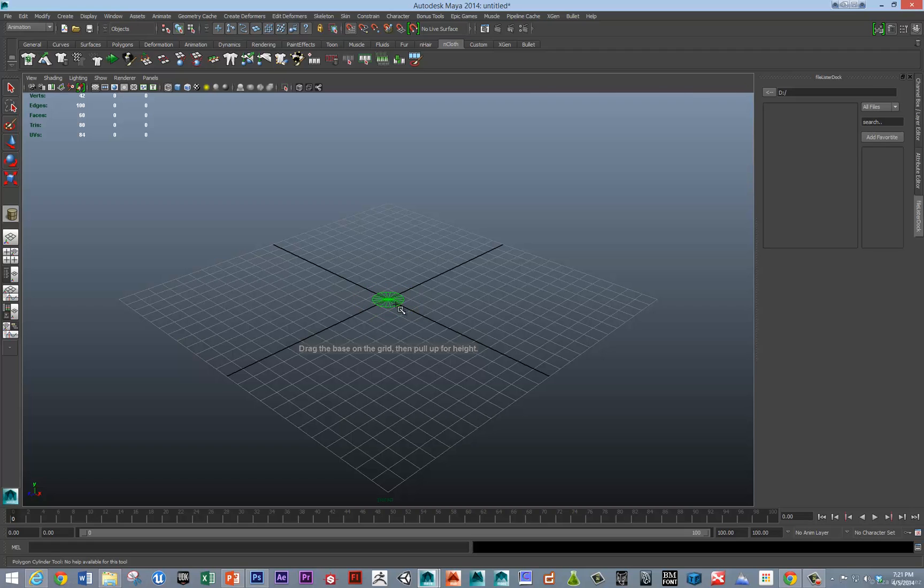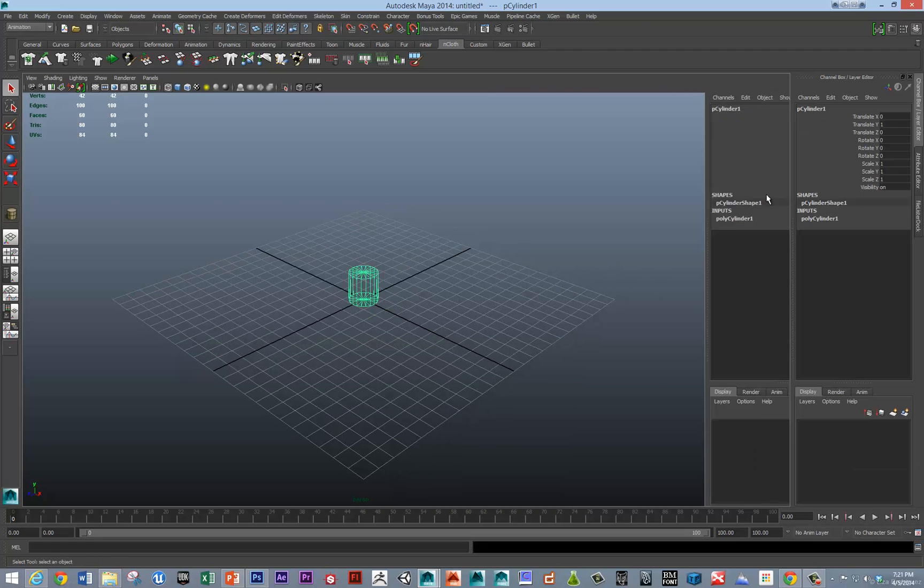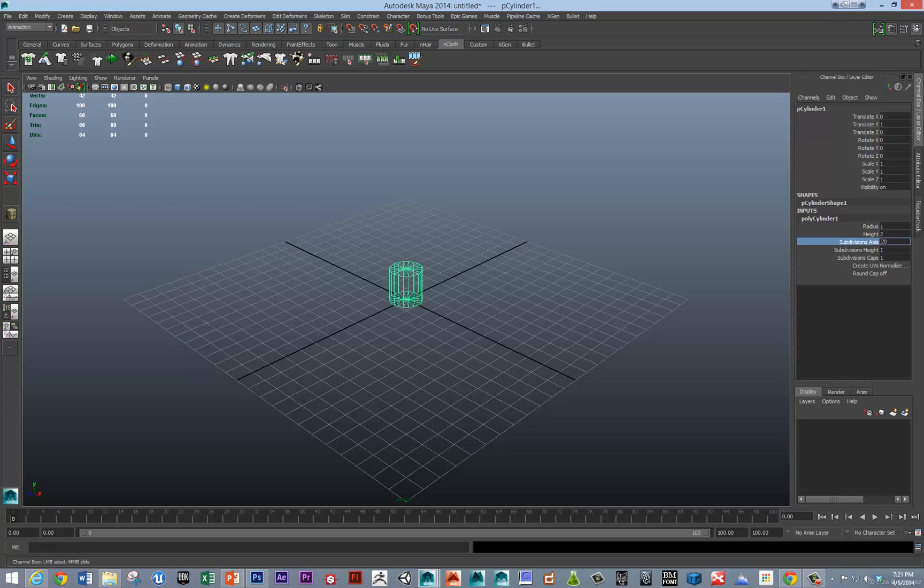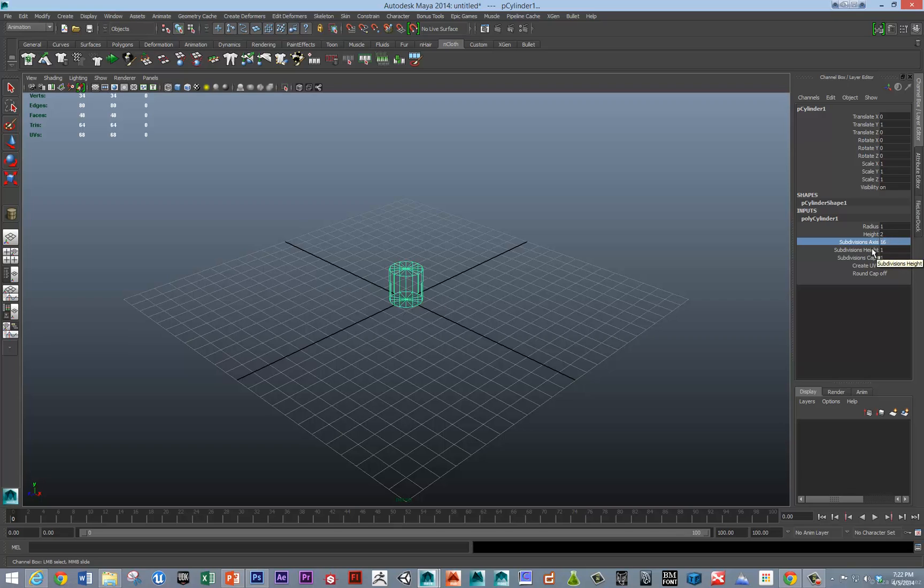So I'm going to start out by making a quick cylinder and giving that cylinder 16 subdivisions because an octopus has eight legs and we want a space between each leg. And I'm going to give it some subdivisions on the height like five and five on the caps.